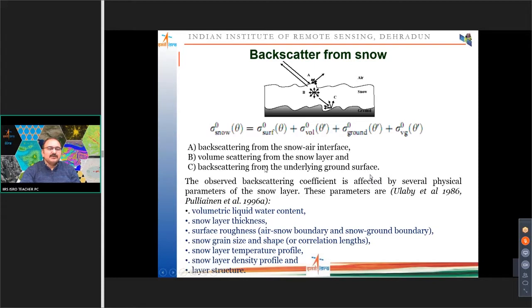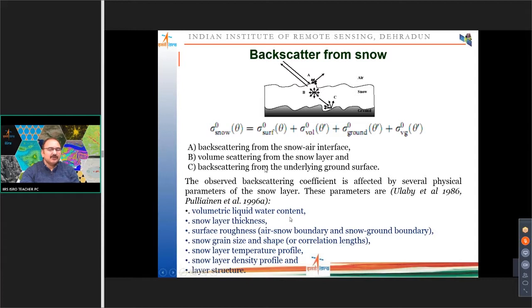To characterize a snow surface, we first characterize how backscatter behaves. The total snowpack has a surface component, volume plus ground component, and whatever scatter comes back from the ground also passes through volume scatter again. Surface properties are controlled by the snowpack and underlying surface. Key subsurface characteristics dominating backscatter are: volumetric liquid water content, thickness of the snow layer, surface roughness at the air-snow boundary and snow-ground boundary, grain size and shape, temperature profile, density profile, and layer structure.